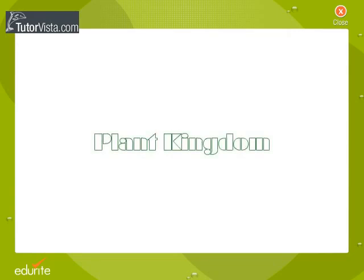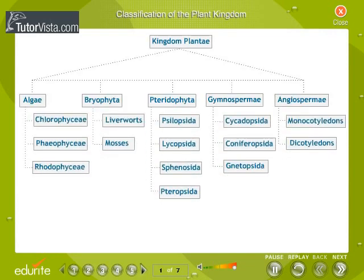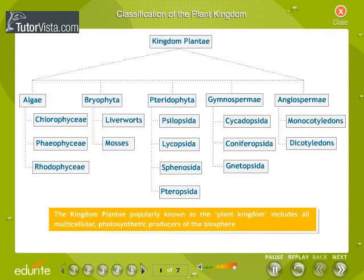Classification of the Plant Kingdom. The Kingdom Plantae, popularly known as the Plant Kingdom, includes all multicellular, photosynthetic producers of the biosphere.